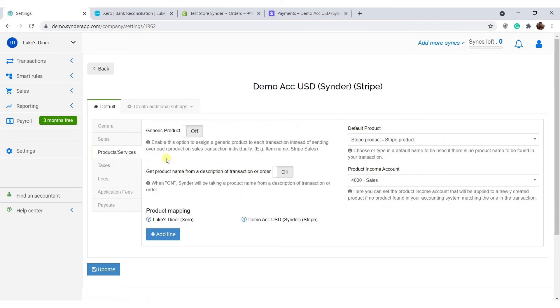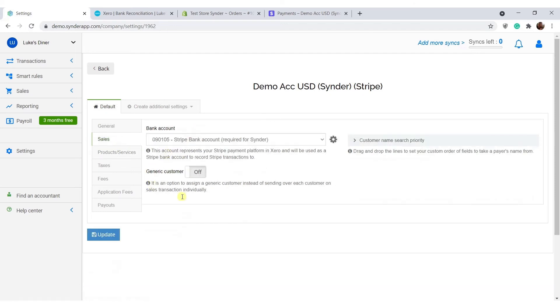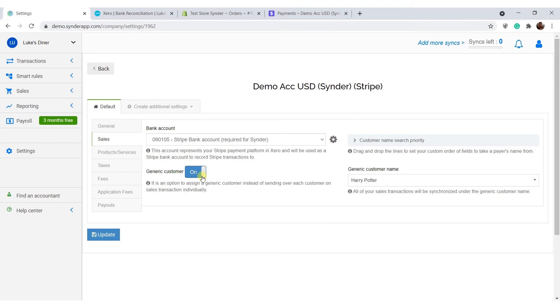But if you don't need that information, enable generic product in settings, and all of your sales will show up under one product name and one income account. Same goes for customer details. Turn on generic customer sync depending on your preference.